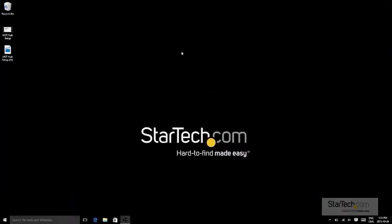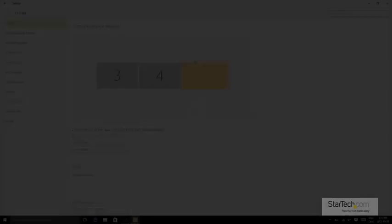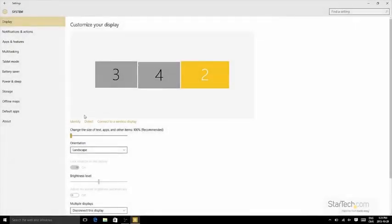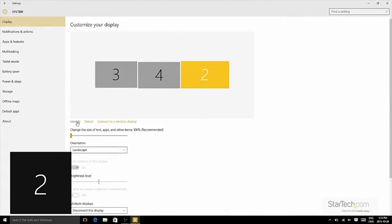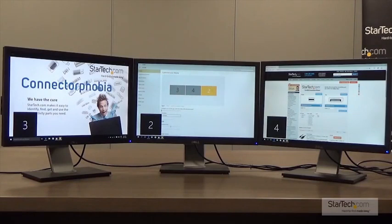You can access your display settings by right-clicking the desktop and choosing Display Settings. You can click the Identify button to see which monitors Windows thinks are in which physical location. You can then click and drag the monitors to the correct location.